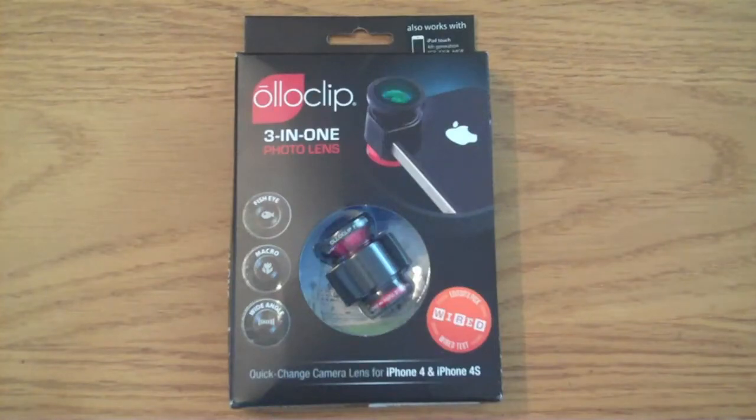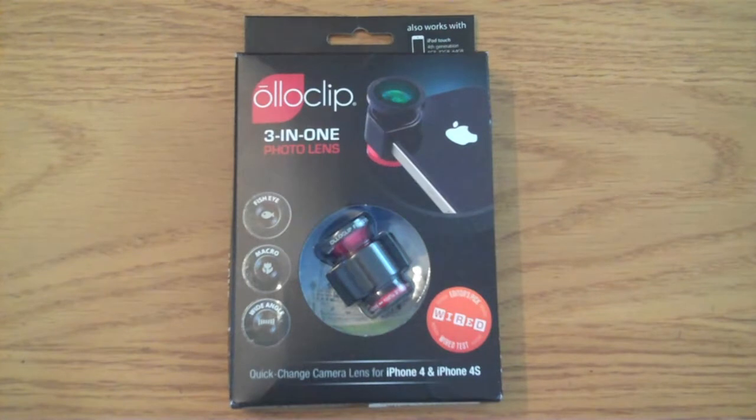What's up YouTube, Oliver from Tech TV here. In today's video I'm going to be making a review of the OlloClip.